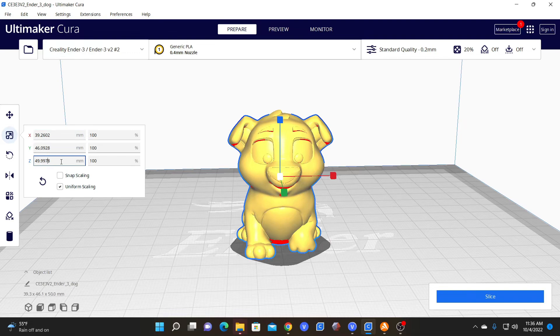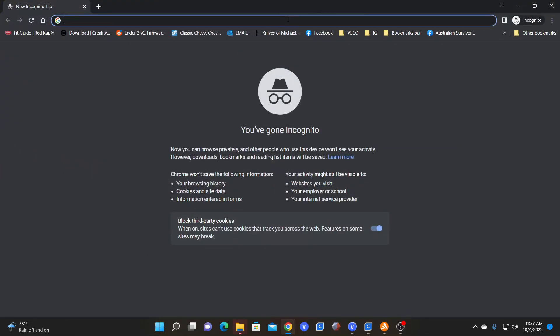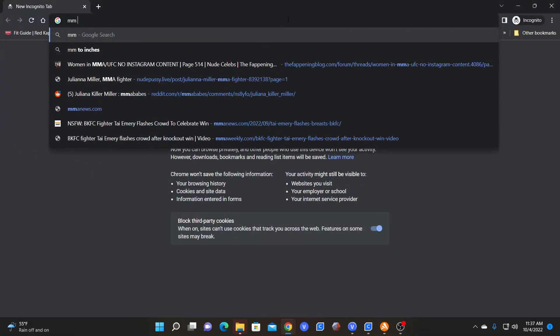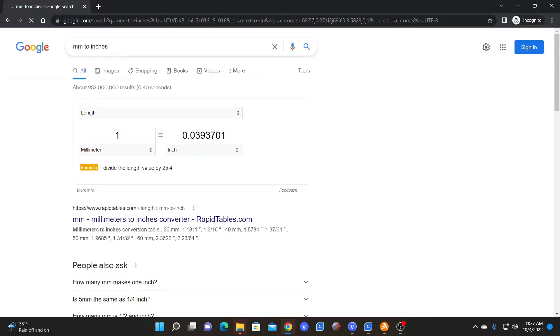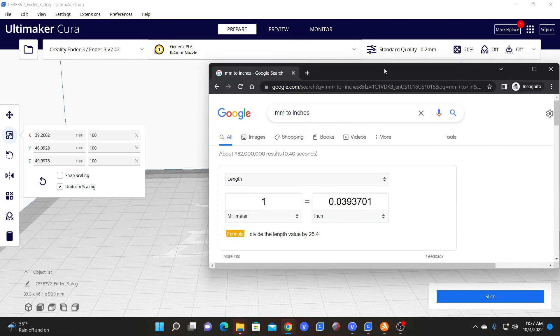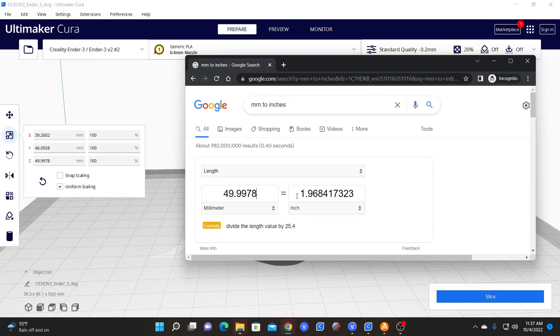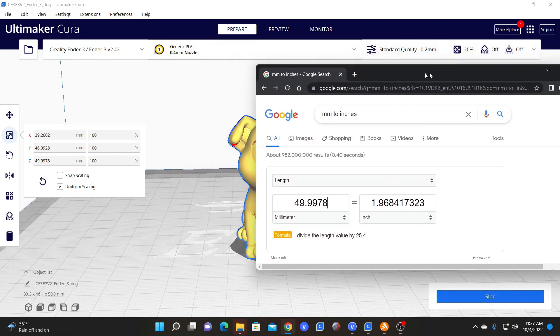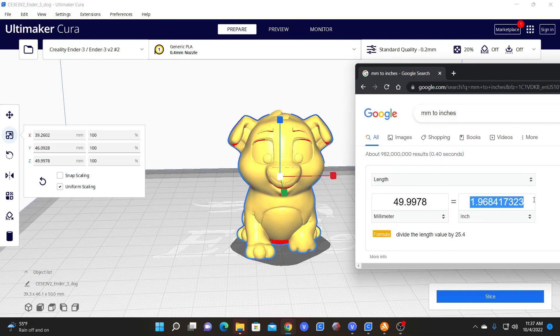If you're somebody who isn't familiar with millimeters, you can simply open a browser window and type millimeters to inches. You will get this awesome screen right here. So you'll see that he is 49.9978 millimeters tall and we can type in 49.9978 and find out that he's 1.968 inches tall. But let's say you wanted him to be 3 inches tall. You can go here, type in 3 and find out that 3 inches is 76.2 millimeters.